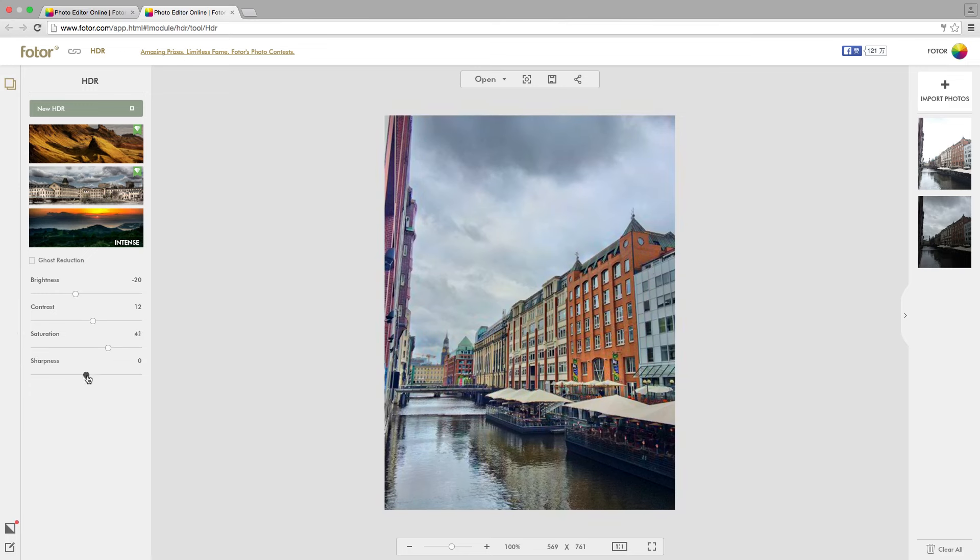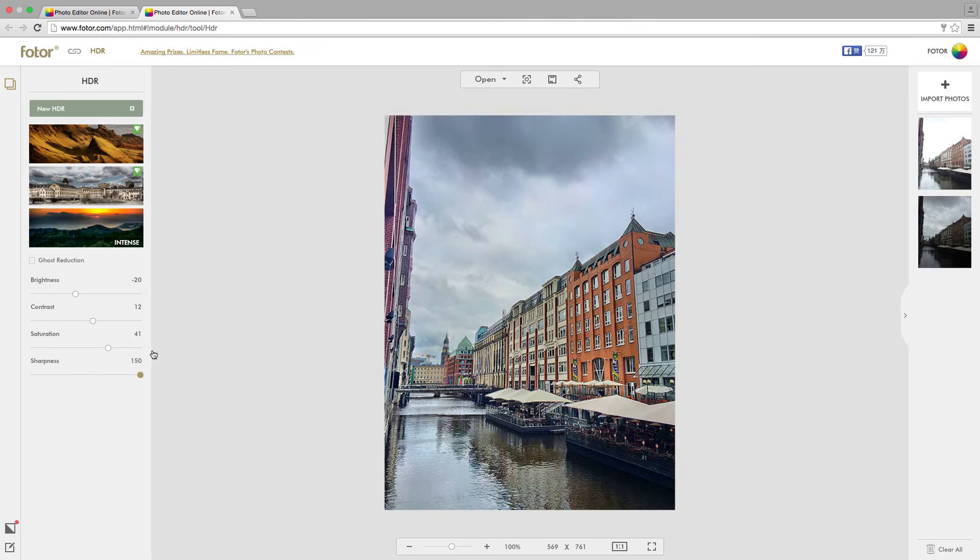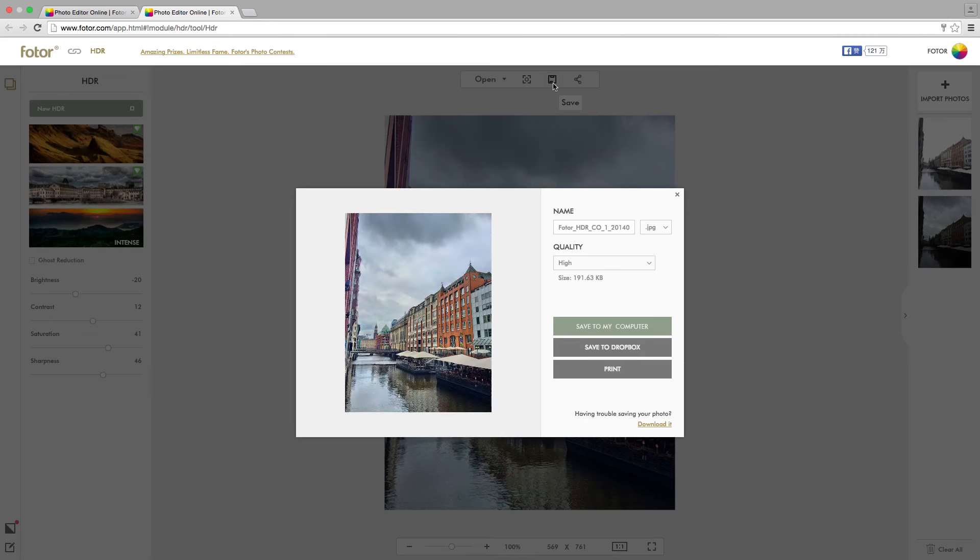Once you're done, simply save your work and enjoy using Fotor's amazing HDR feature. Until then, stay creative.